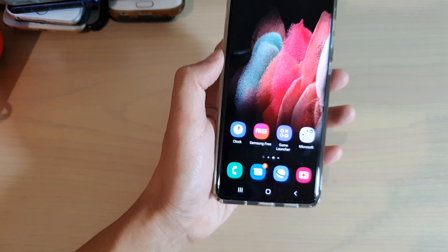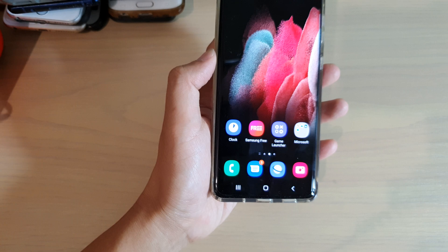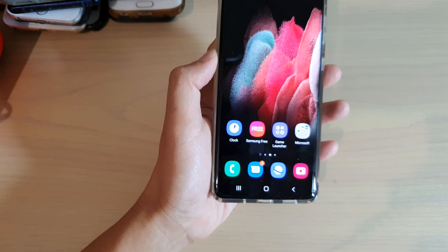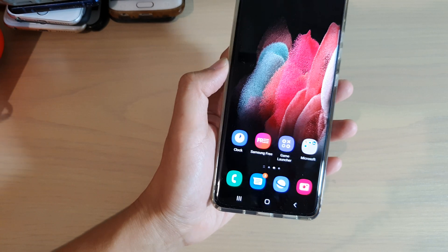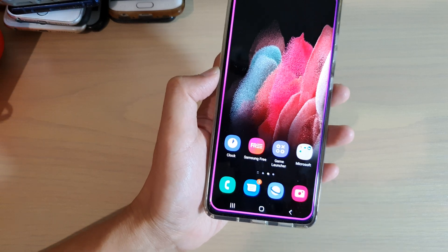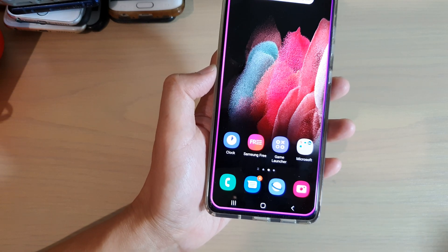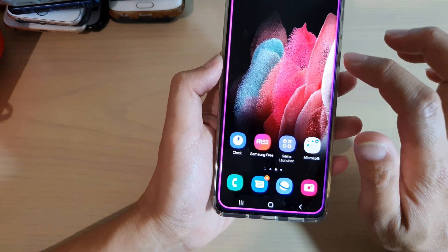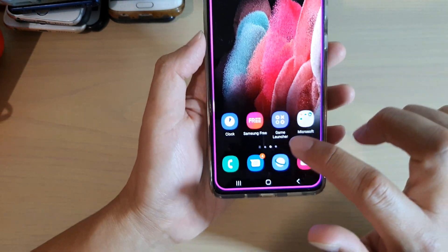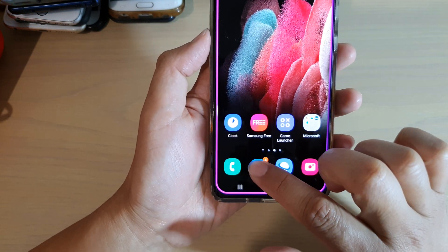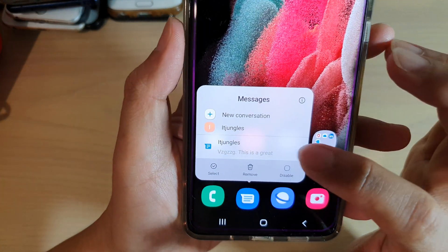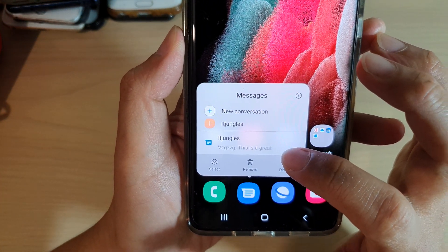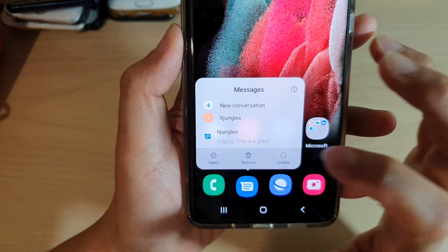Let me try to send myself another text message — this time with a longer text message. Okay, so if I touch and hold on that, you can see it shows 'this is a test'.